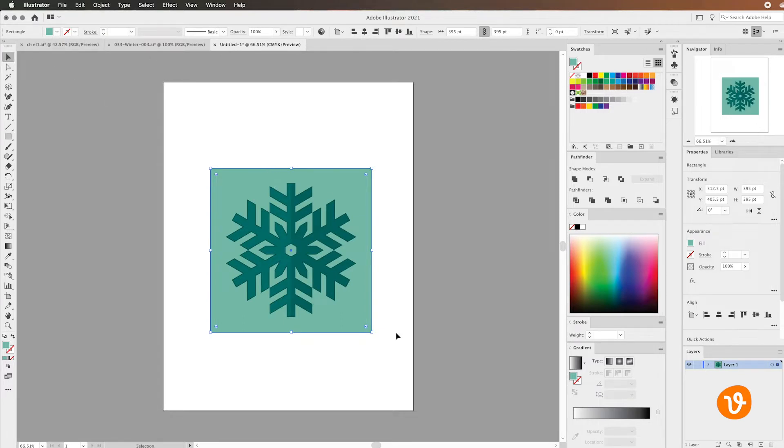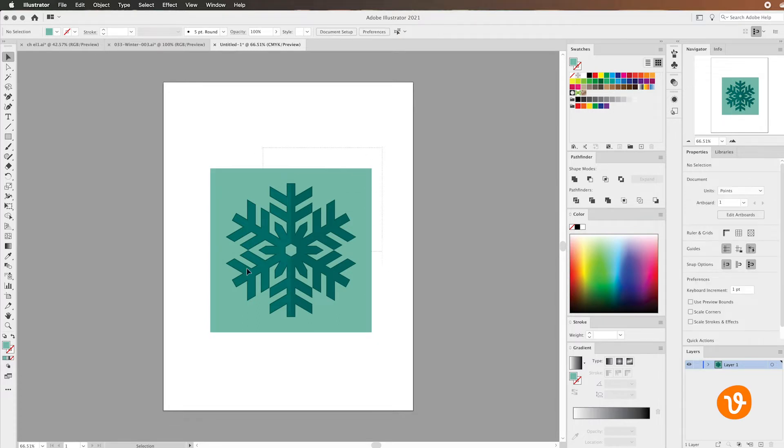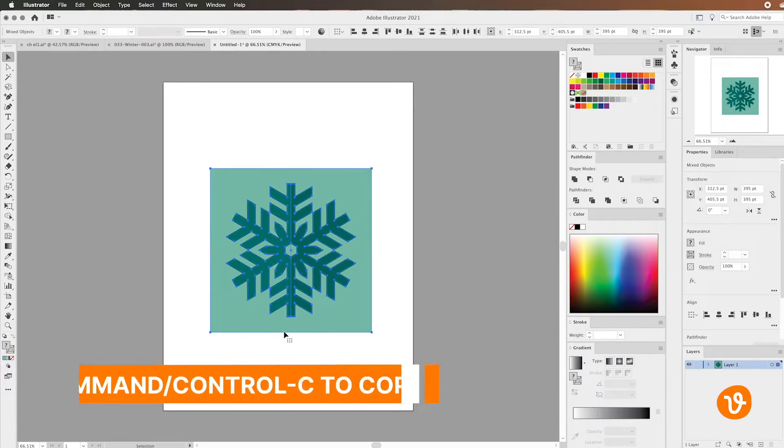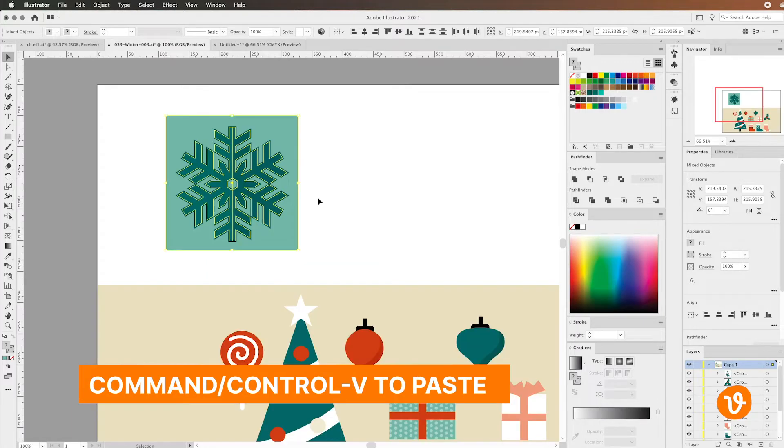Now we've got a customized pattern element that we want to use and we want to turn it into a pattern that can actually be used to fill in objects within our document. So I'm first going to copy our vector that we've created and paste it into our final document. Perfect, there it is.